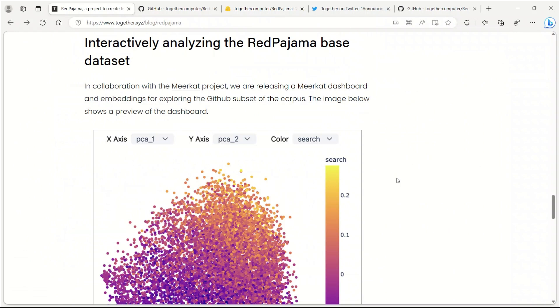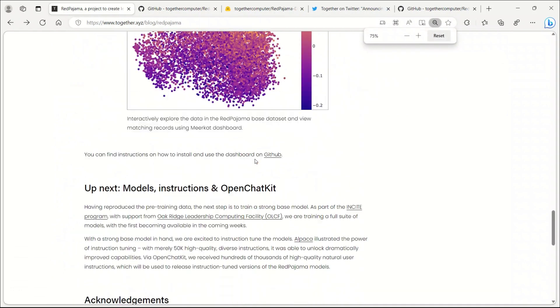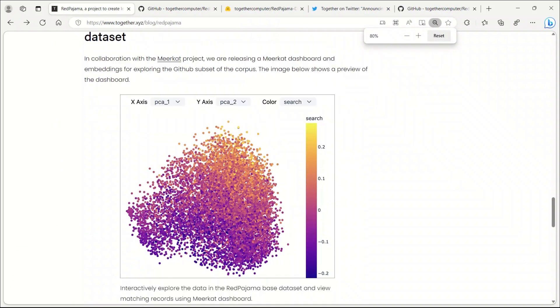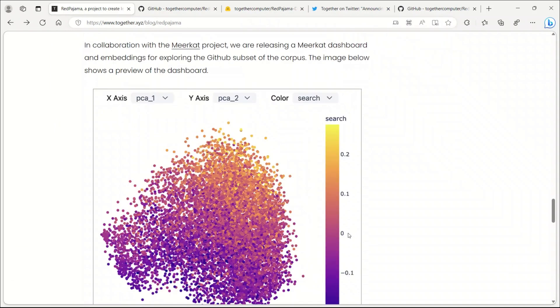Apart from the dataset, they are also releasing a dashboard where you can explore the dataset and play around with the embeddings. I am really excited about the embeddings part because you can then use this with something like LangChain.